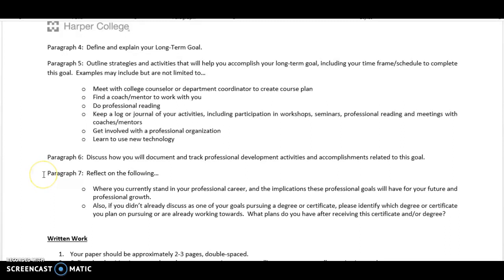In your final paragraph, you're going to reflect on where you currently stand in your professional career and the implications these professional goals will have for your future and professional growth. For example, if you're working in a child care center as an assistant teacher, maybe your short-term goal is to finish your associate's degree within a year so you can move up to be a lead teacher. Talk about where you currently stand, what the goal is, and what the implications are for those goals in terms of your short-term and long-term plan.